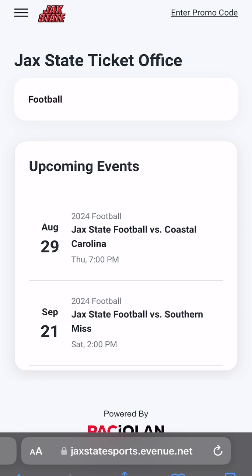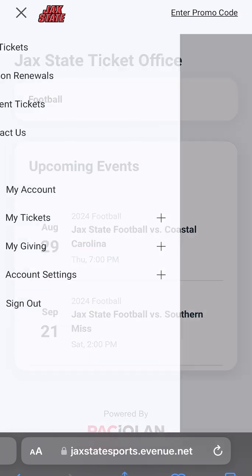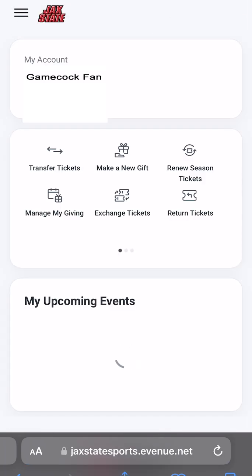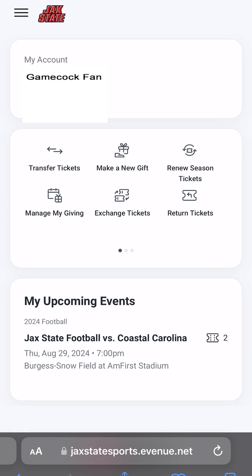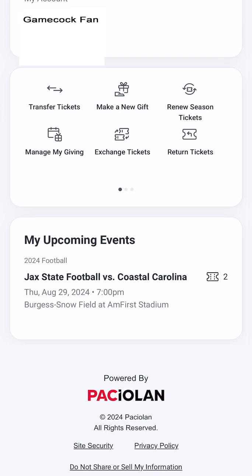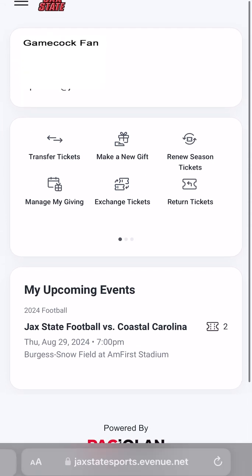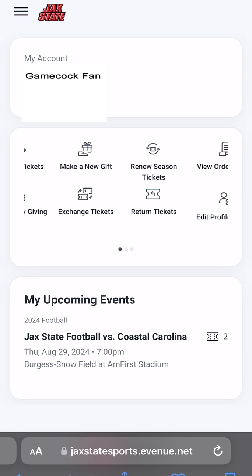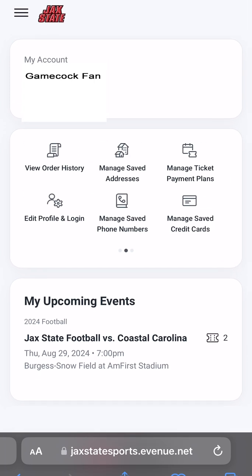After the purchase is complete, fans can visit their account homepage by selecting the three bars to the left of the JackState logo in the upper left corner. Choose My Account from the drop-down menu. Here, fans will see tickets they own under My Upcoming Events, and a number to the side indicating how many tickets they have to that event.